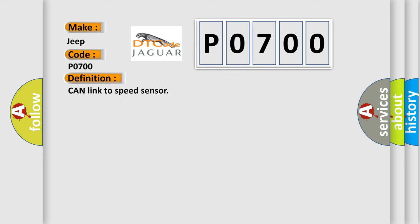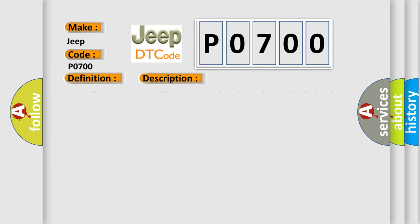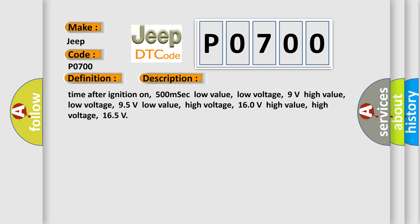And now this is a short description of this DTC code. Time after ignition on: 500 milliseconds. Low value low voltage: 9 volts. High value low voltage: 9.5 volts. Low value high voltage: 16.0 volts. High value high voltage: 16.5 volts.